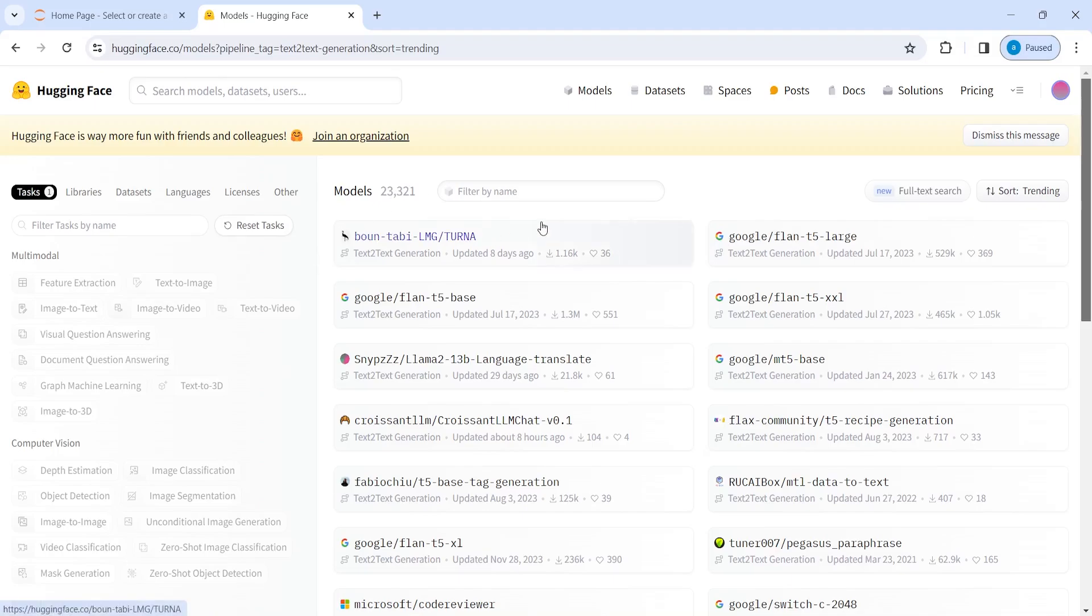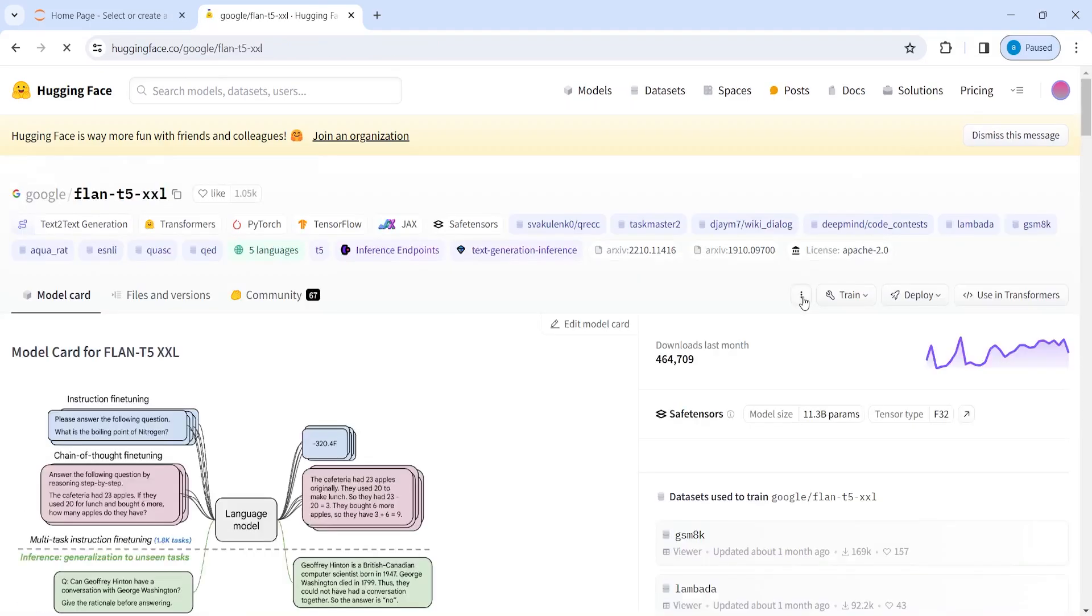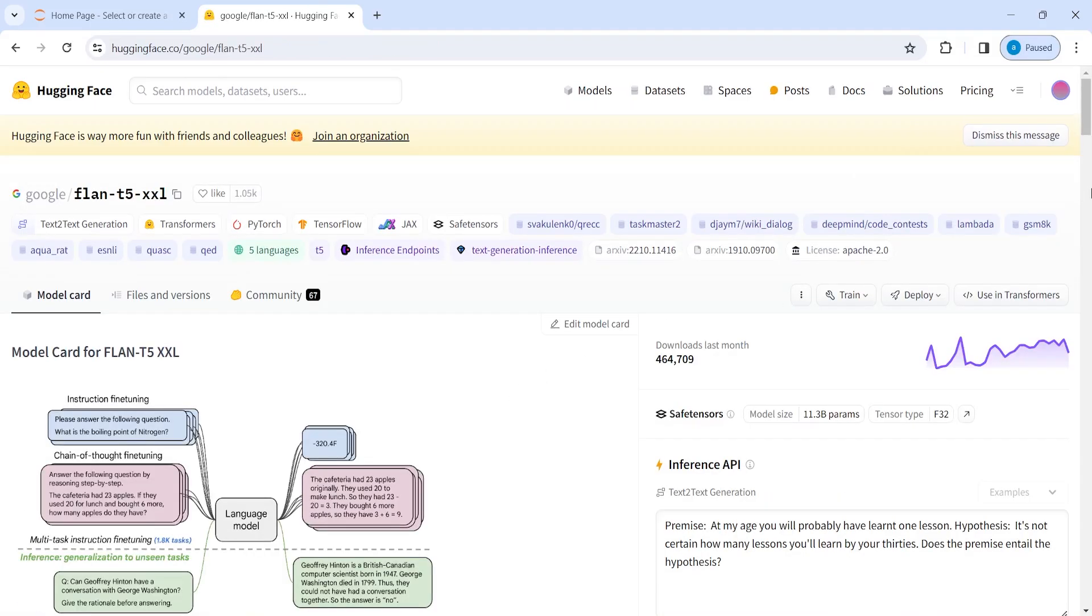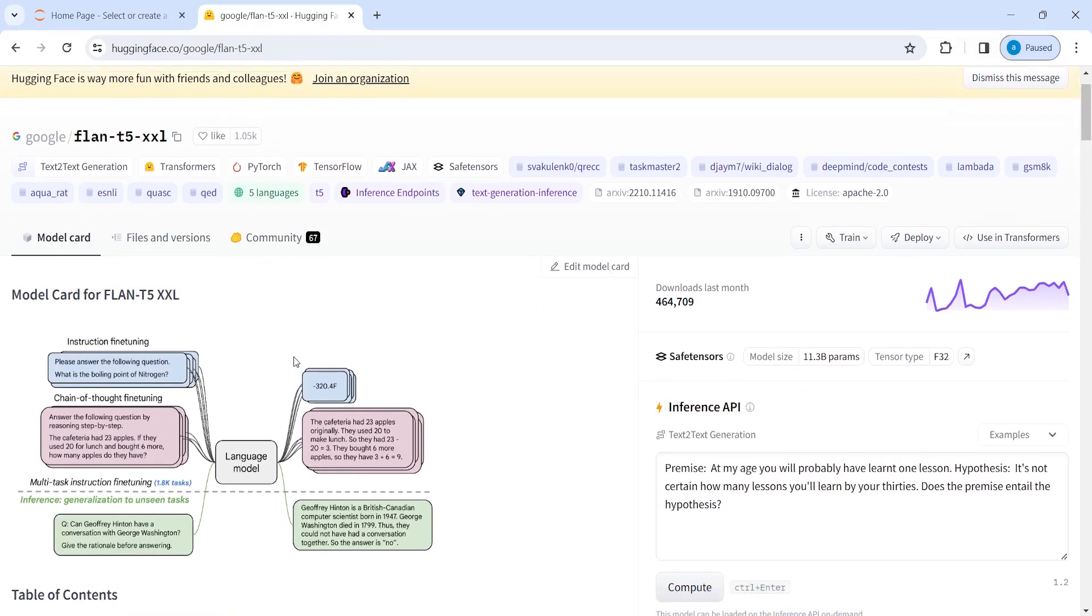Let's say if I open this Google Flan T5 XL, which is a very huge model, I'll click here. And if you want to use this model, you can use it and you will get the information about this model, like how this works.